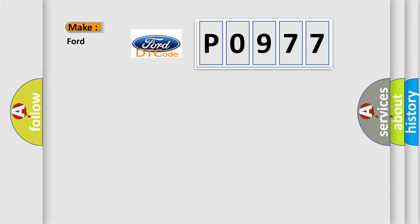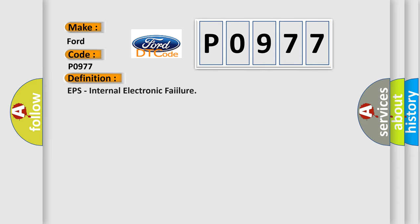So, what does the Diagnostic Trouble Code P0977 interpret specifically for Infinity car manufacturers? The basic definition is EPS internal electronic failure.